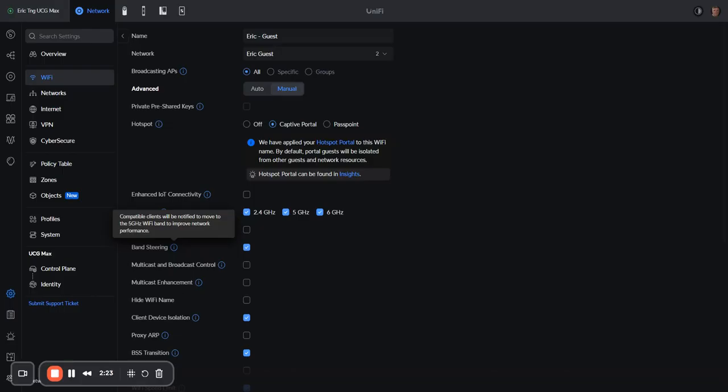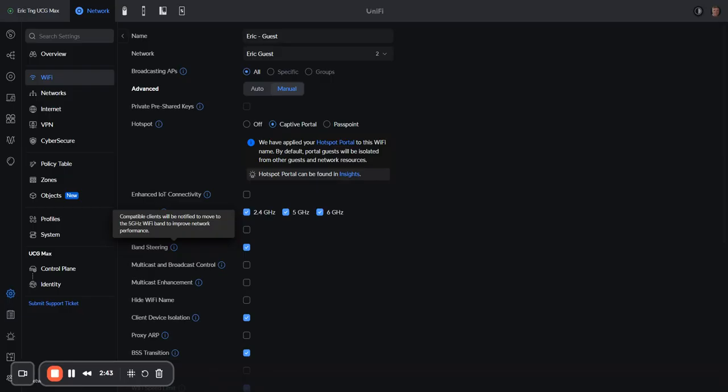And then what would happen is in order for the access point to steer the client to the 5 gigahertz spectrum, it would not respond as quickly in 2.4. So if the client is sending an association request or information back to the access point, it's going to not respond to 2.4.